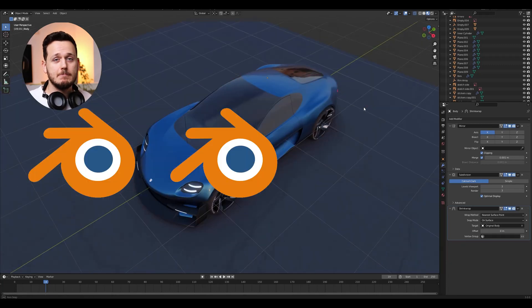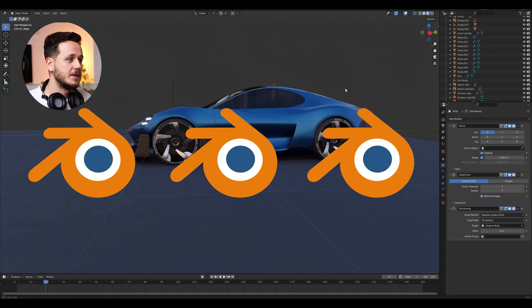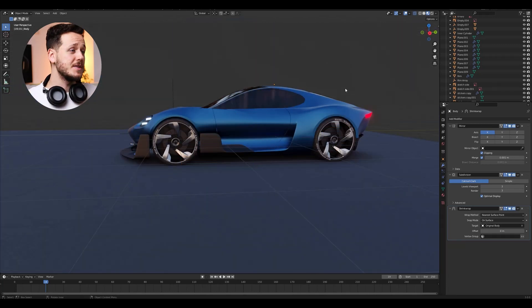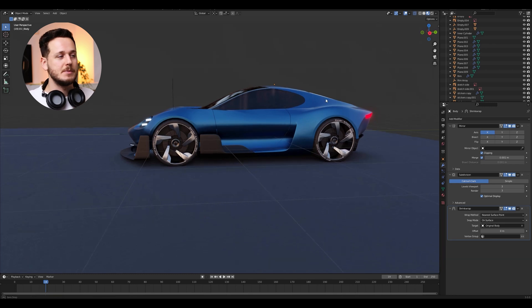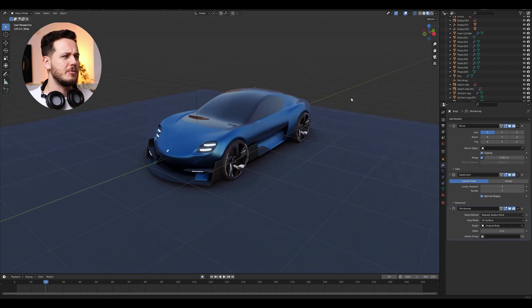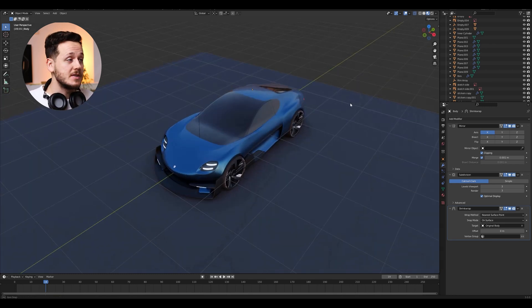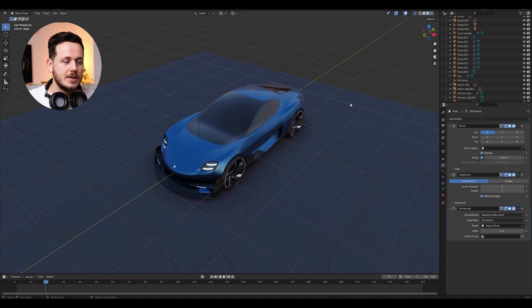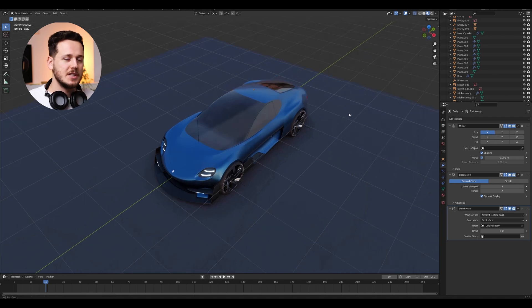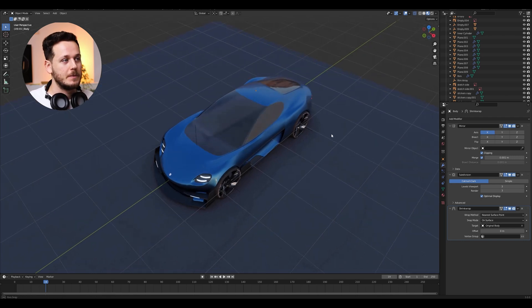Blender. You see it everywhere, right? Like nowadays on Instagram, Pinterest, Behance, a lot of many talented designers, students, 3D artists, everybody is using it. Especially in car design, you see it more and more.